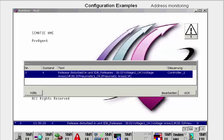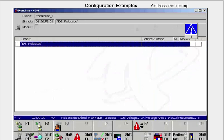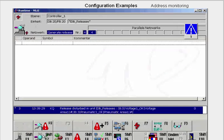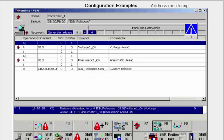As soon as a process fault is triggered for which monitoring has been configured, a pop-up window opens containing the configured message text. We acknowledge the message, switch to the message picture and to the detail view, where we can determine not only the addresses that caused the fault, but also the associated controller, the unit, and the network in which the fault occurred. With the F8 button, we can have the signals in the statement list network displayed.